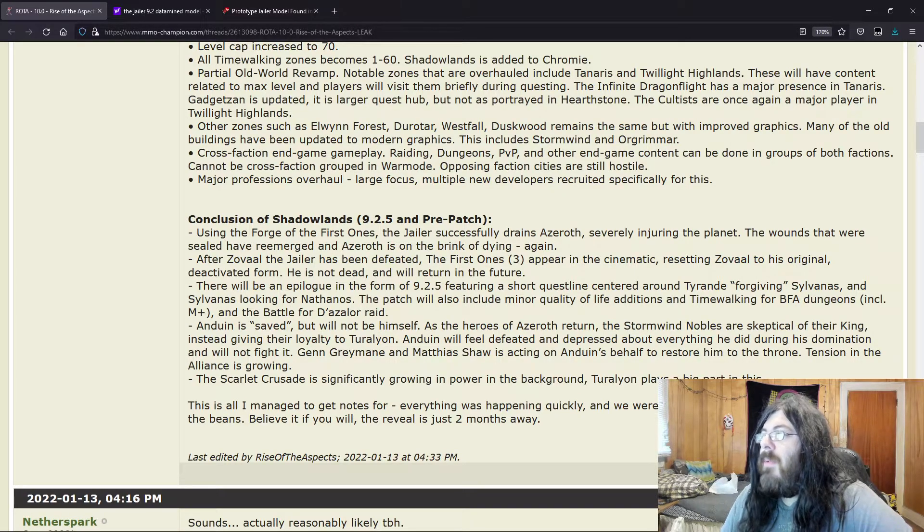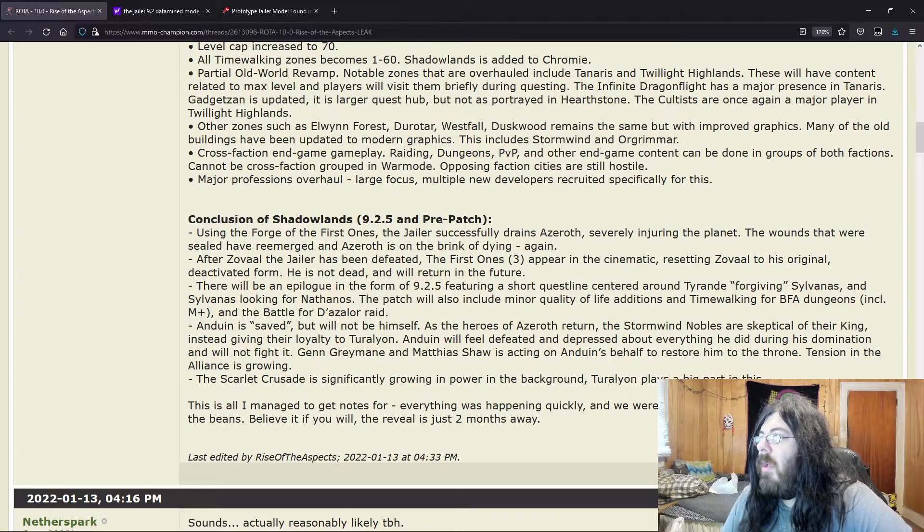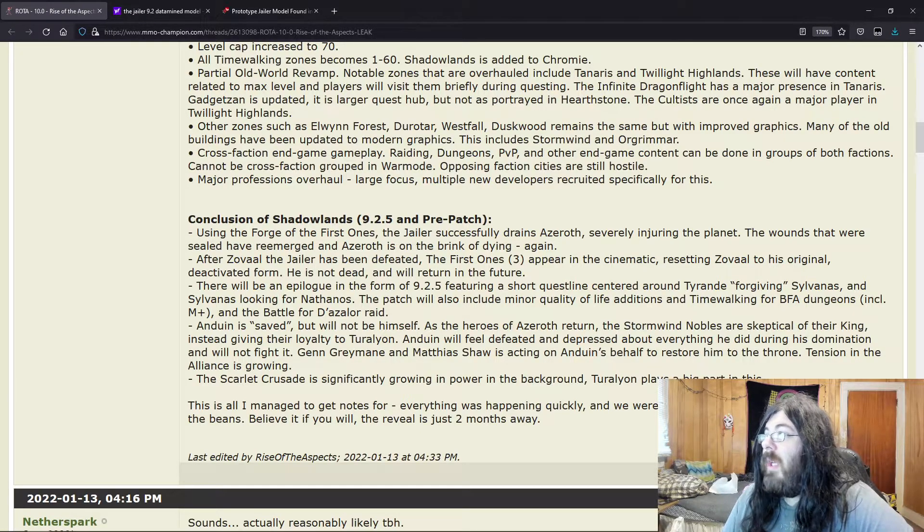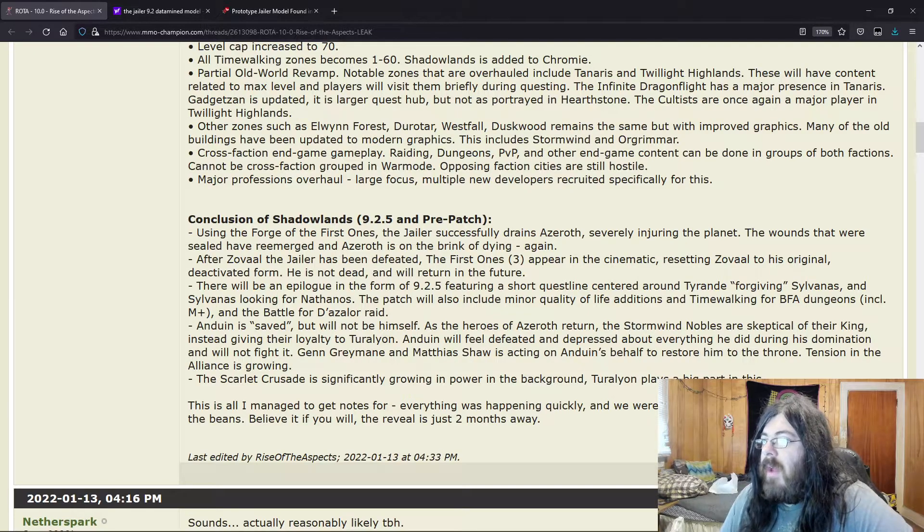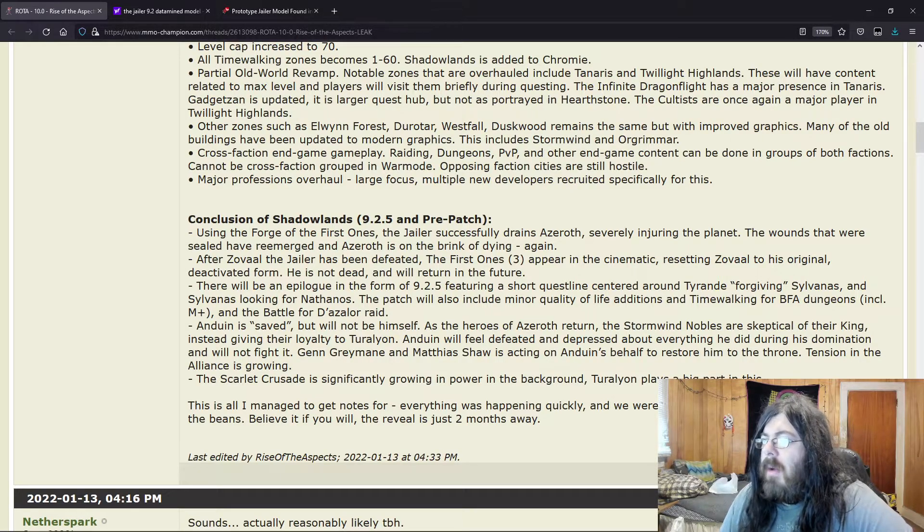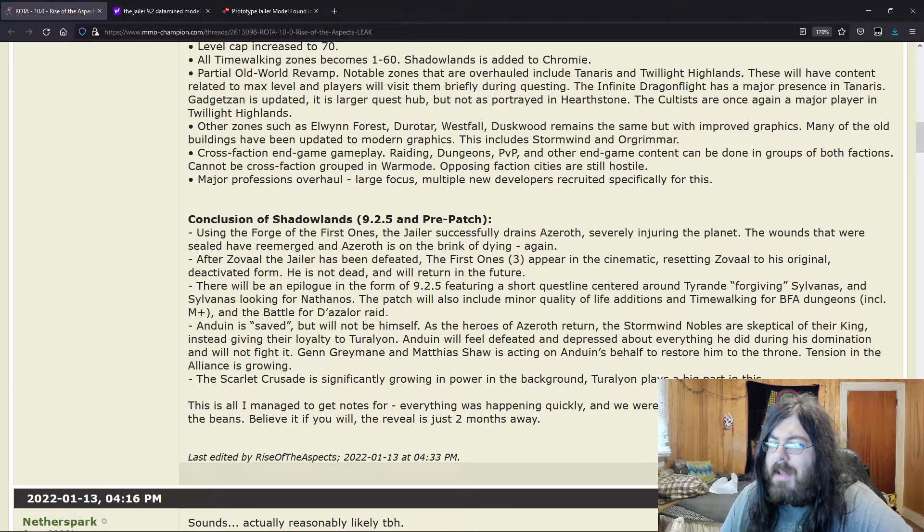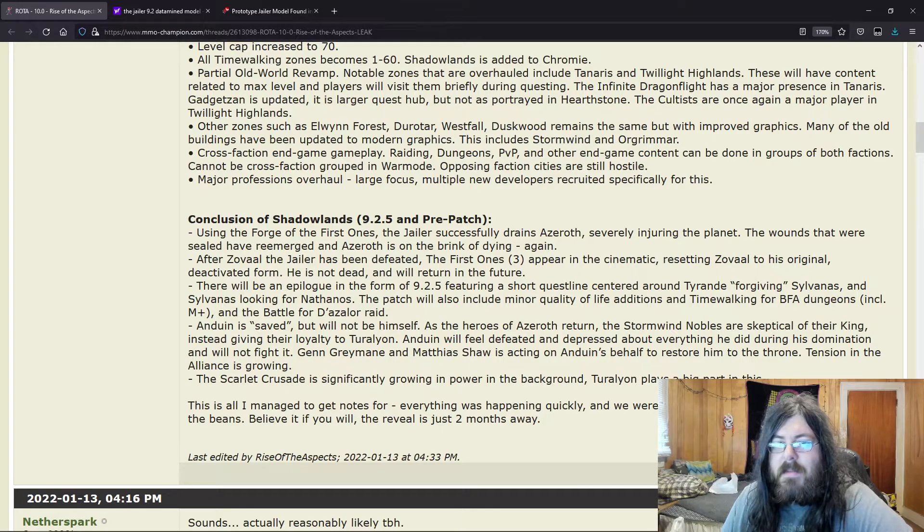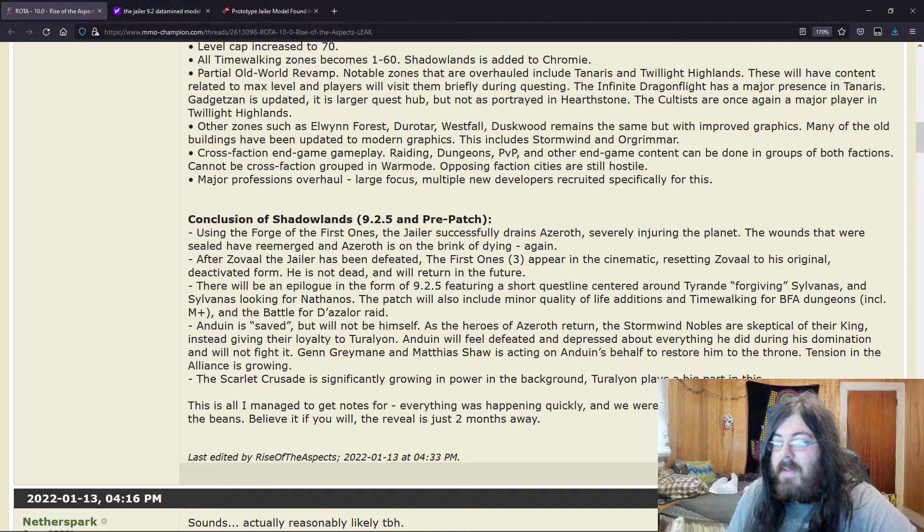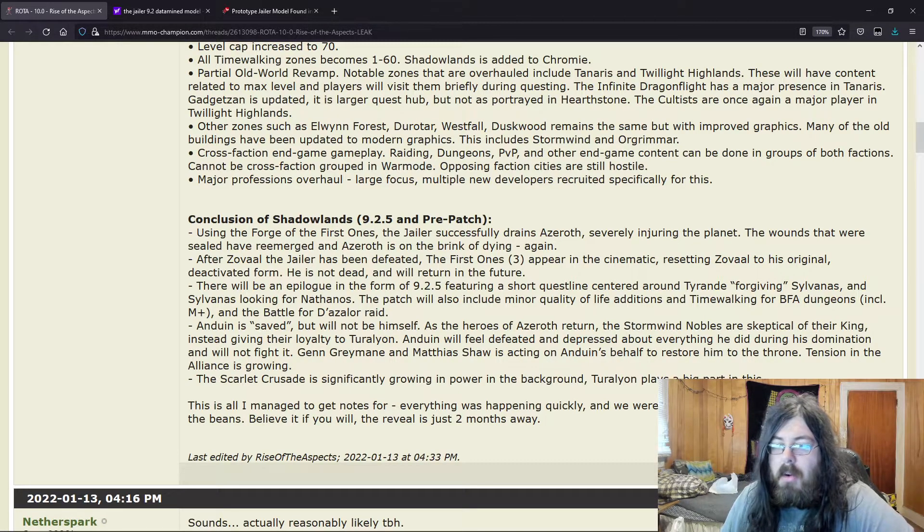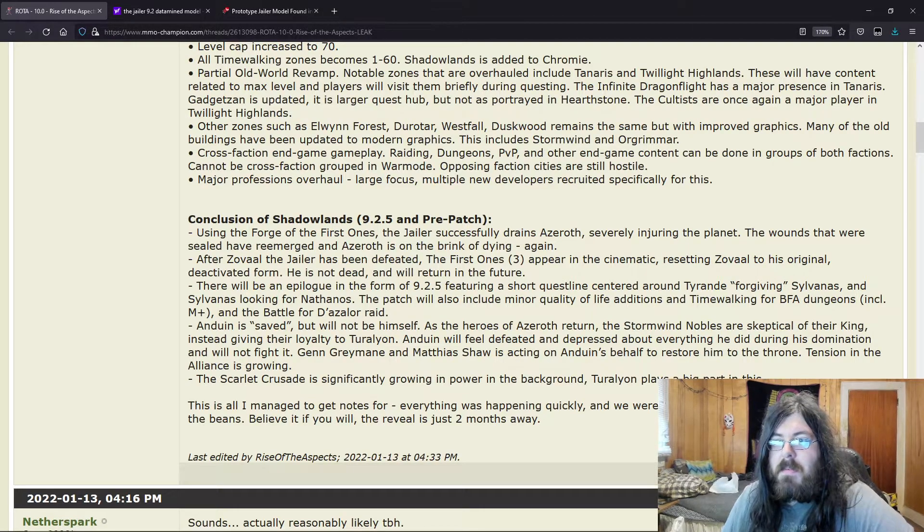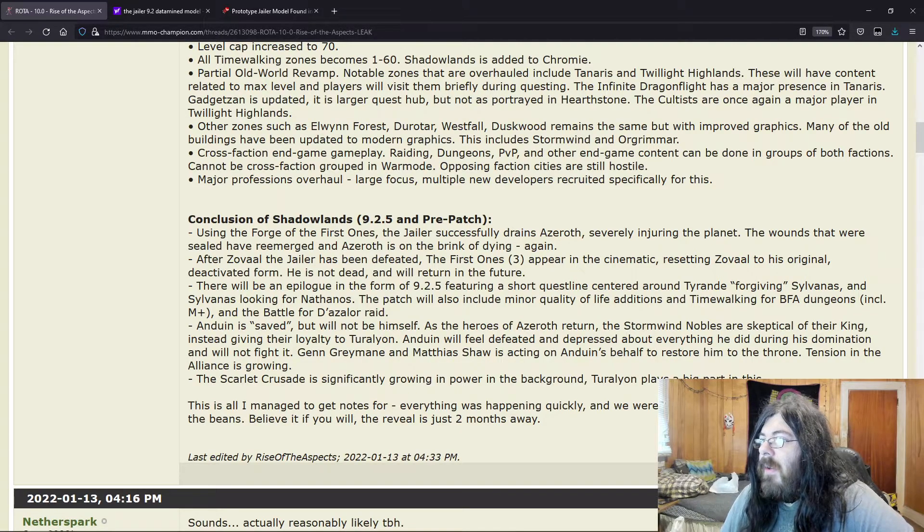So people are thinking when he dies he reverts back to that. But where were we? Deactivating form. Dead, yeah. So there will be an epilogue in the form of 9.2.5, featuring a short questline centered around Tyrande forgiving Sylvanas and Sylvanas looking for Nathanos. There are data-mined lines that kind of point to her forgiving Sylvanas. It's like, oh yeah, I can't forgive everything she's done but I appreciate the help she's provided. Stupid stuff.